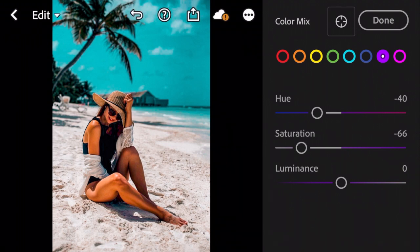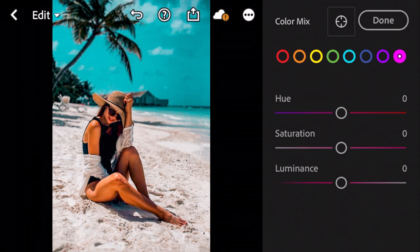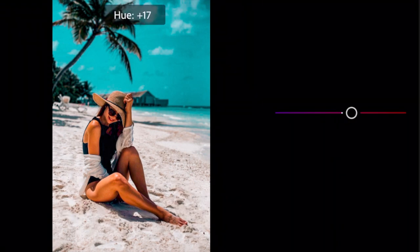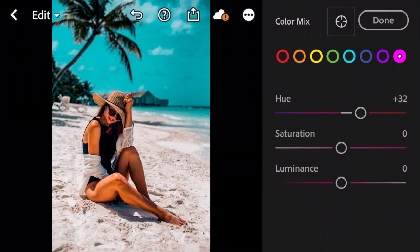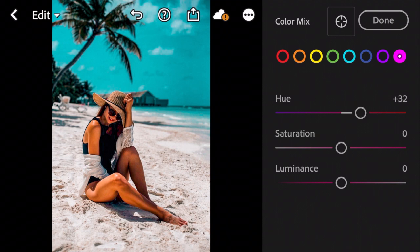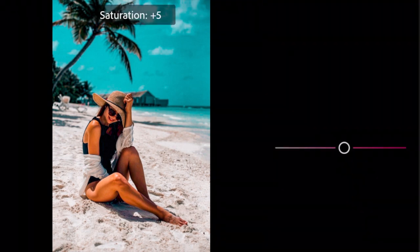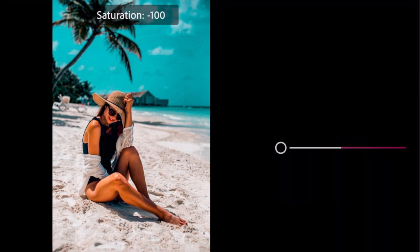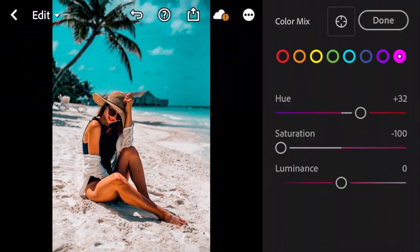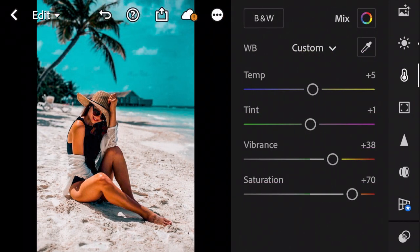Next go to Pink. Adjust Hue to plus 32. The saturation to minus 100. And done.